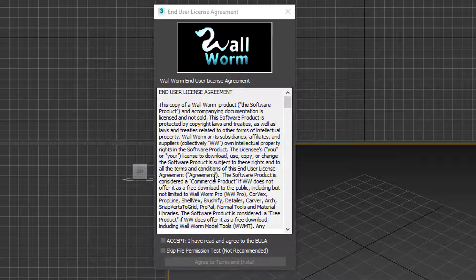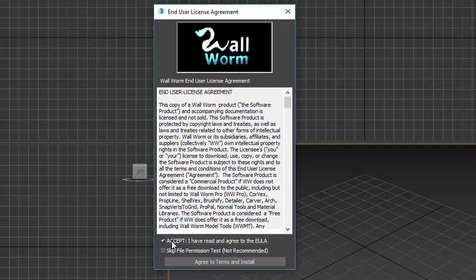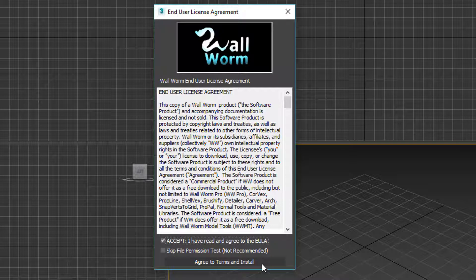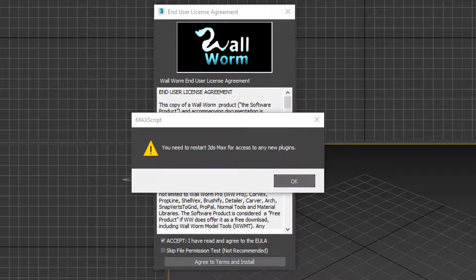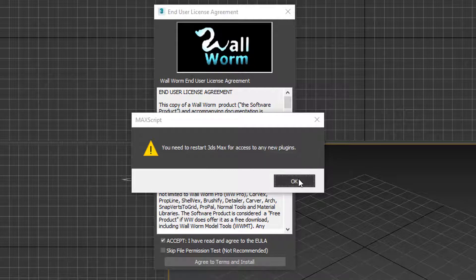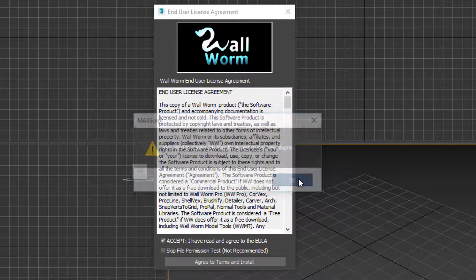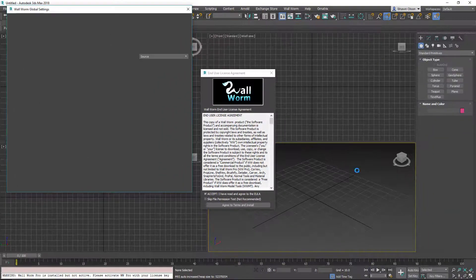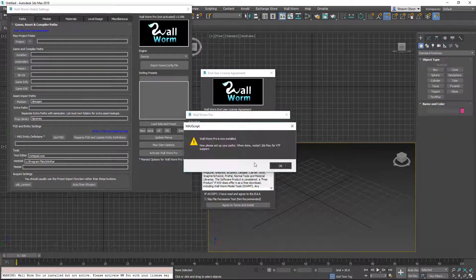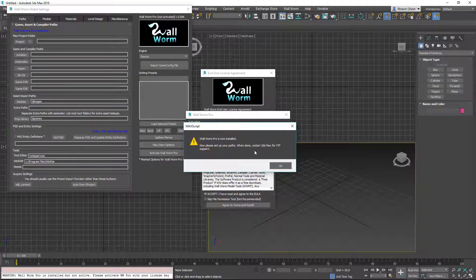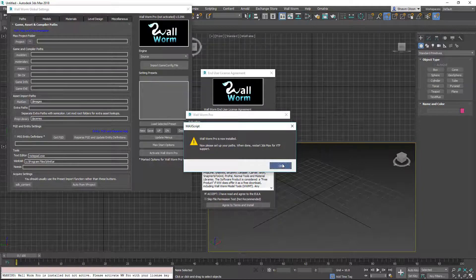There's the user terms. You'll need to accept those by clicking this Accept button checkbox. Once you've done that, click the Agree to Terms and Install. It'll pop up saying you need to restart Max for access to any new plugins. Click OK. And now it's going to say that Wallworm Pro is installed. And again prompt you that you'll have to restart.